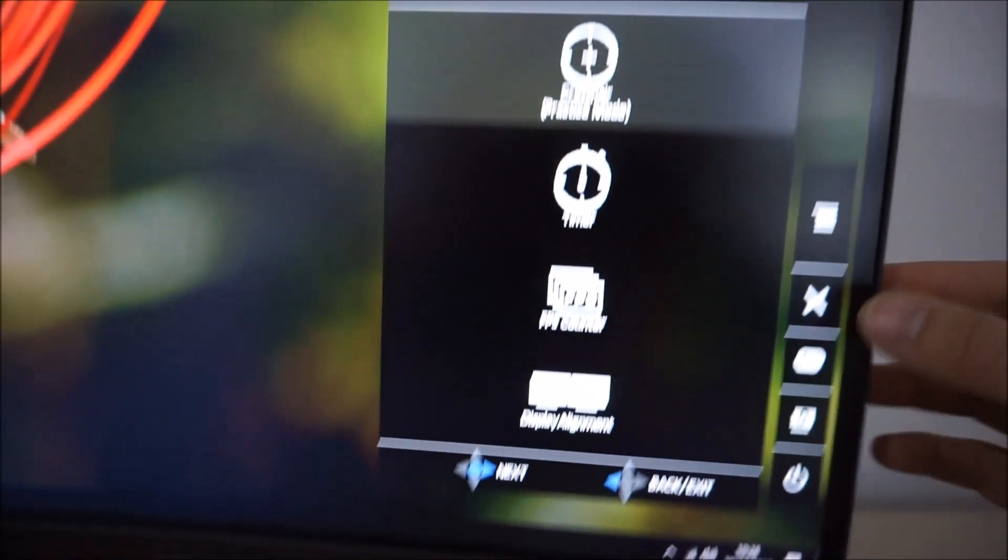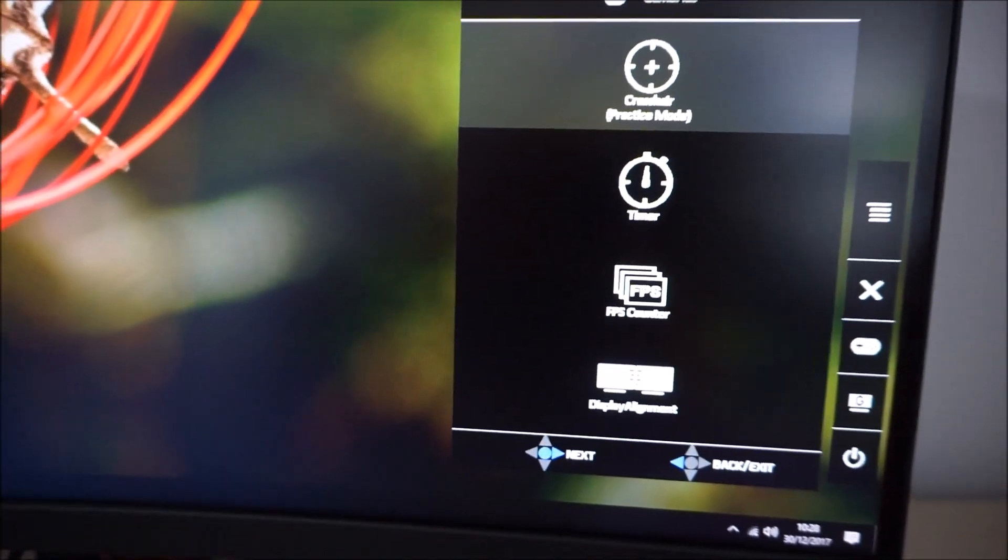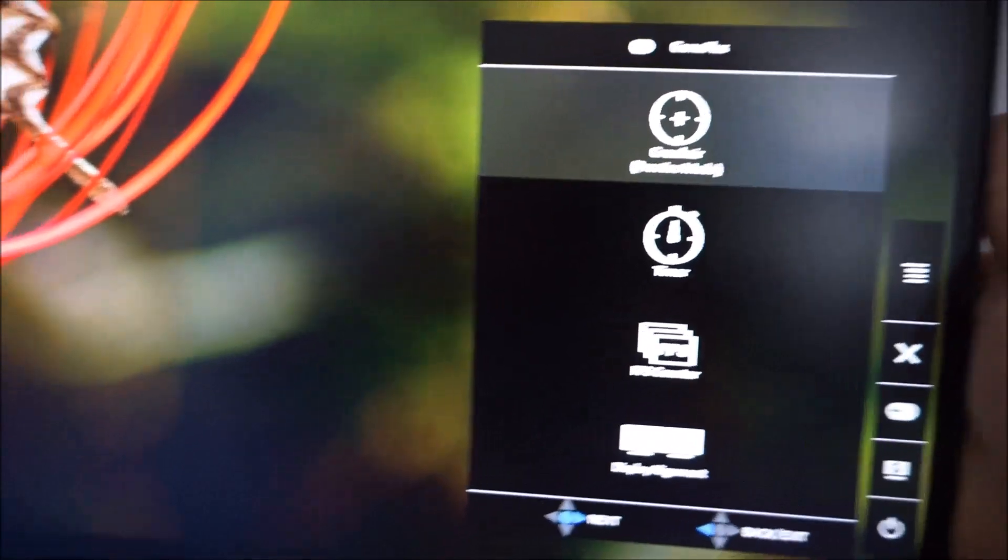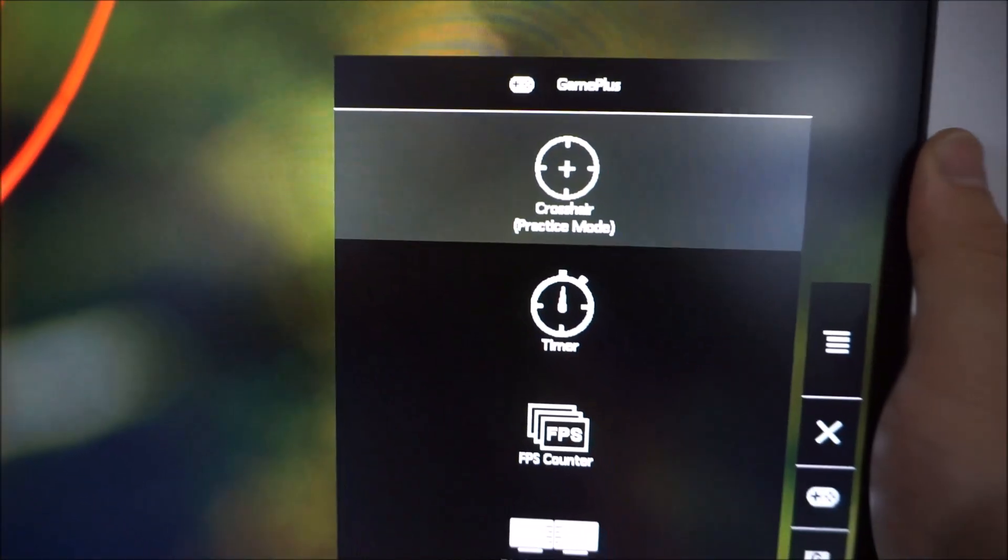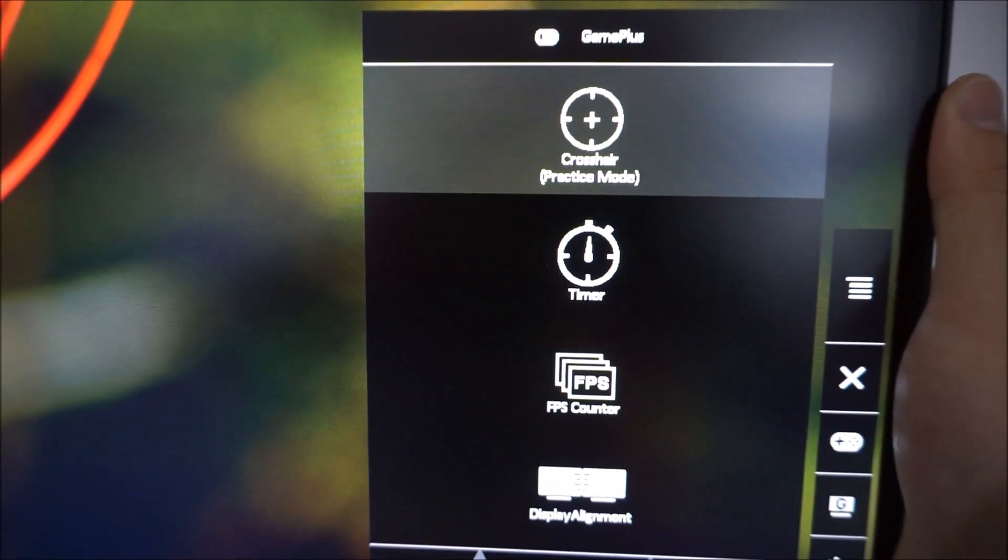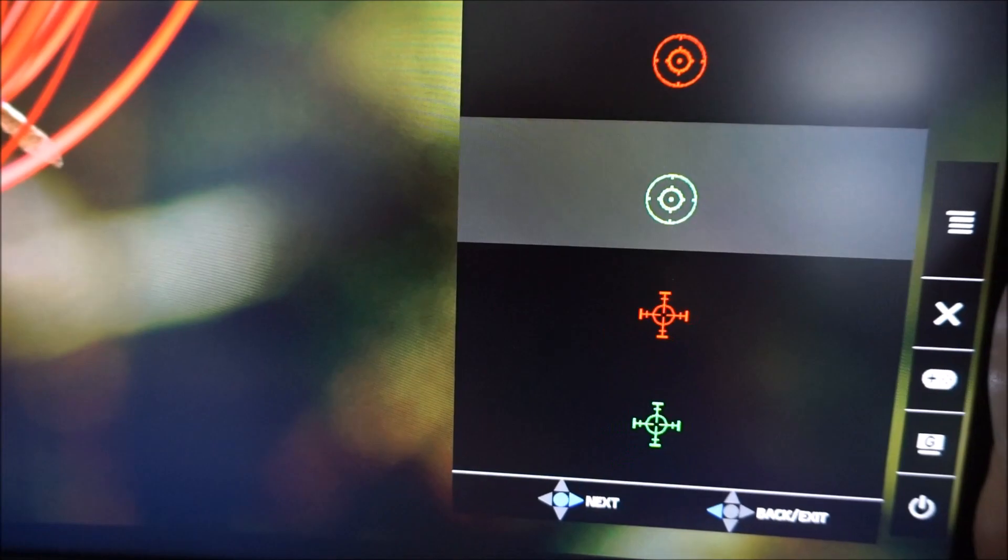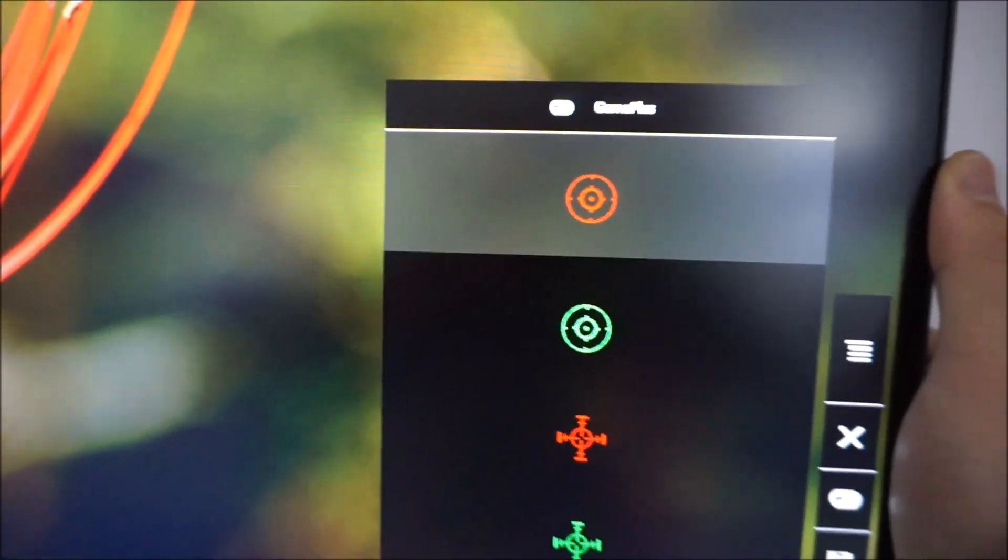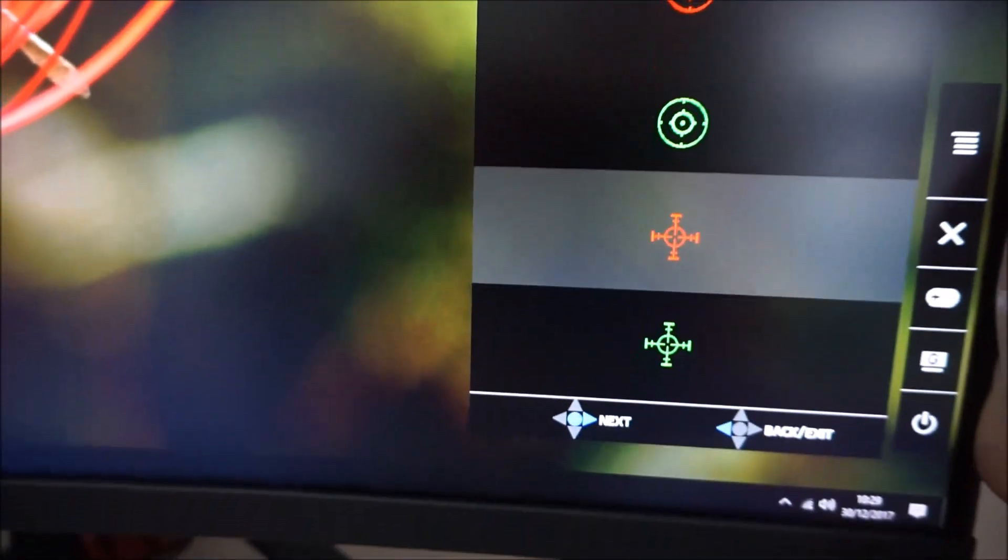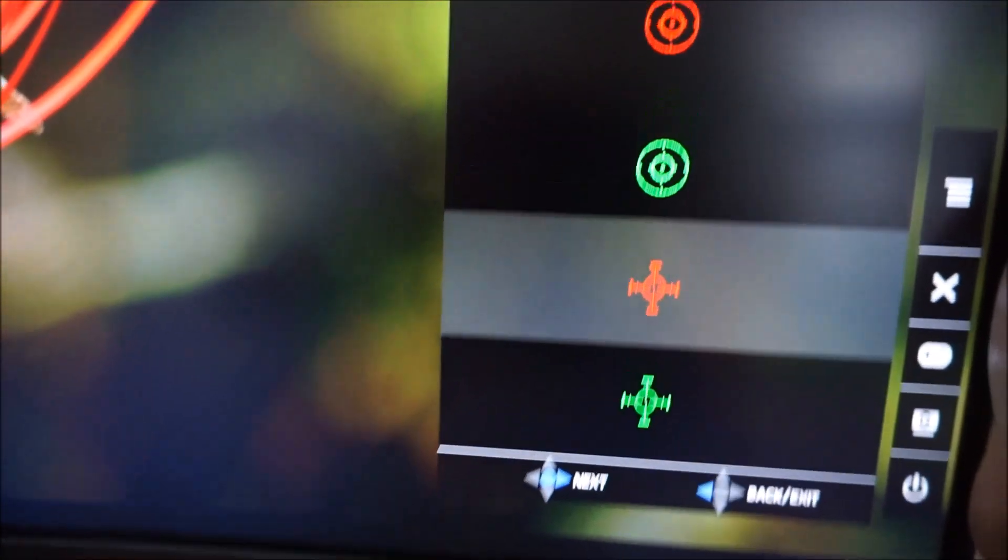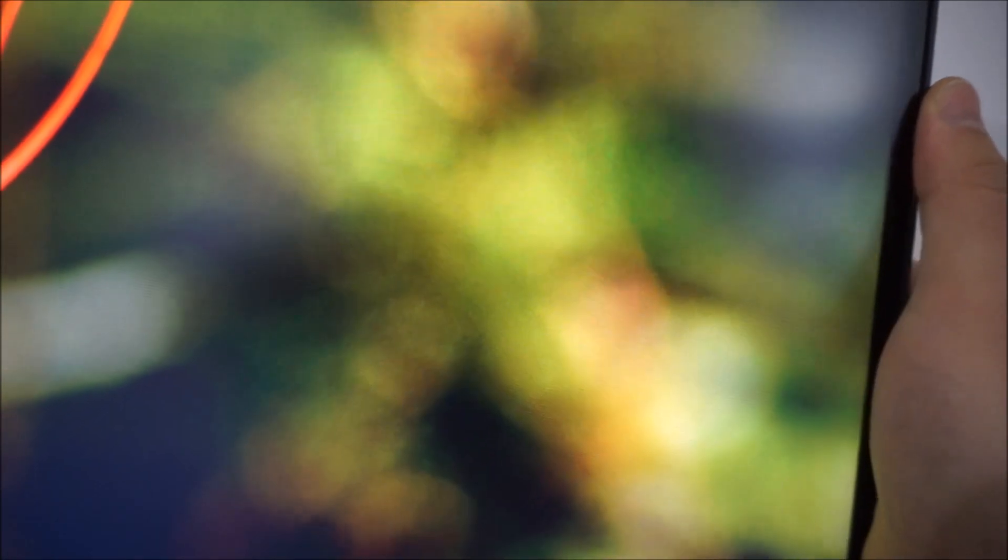Game Plus allows you to access these Game Plus features. There's a crosshair, an on-screen crosshair which they call practice mode. Some other people call it cheating, it depends who you ask. You can put an on-screen crosshair on the screen.